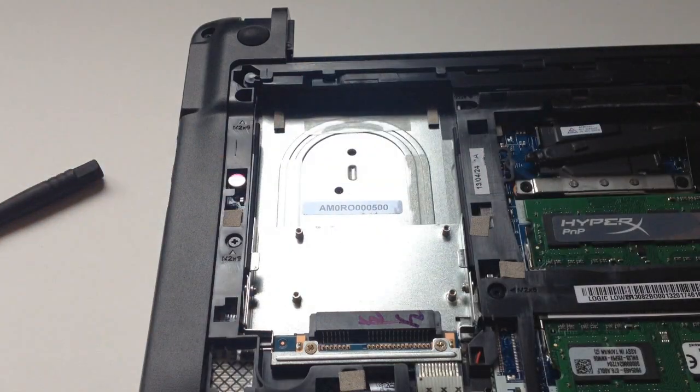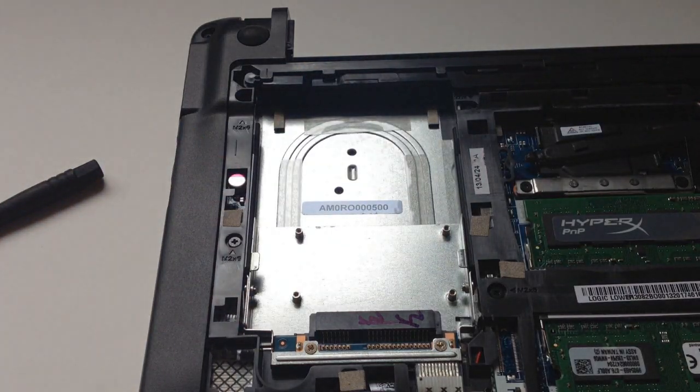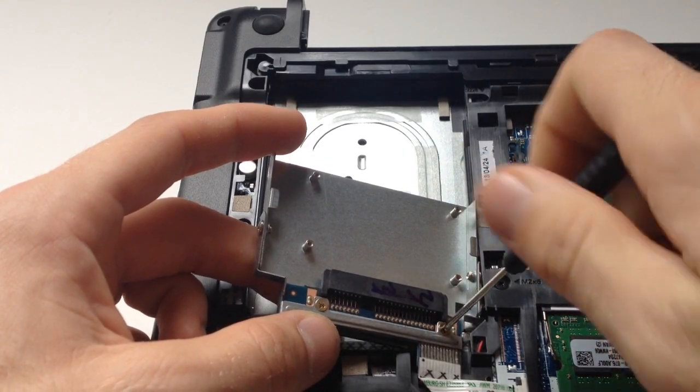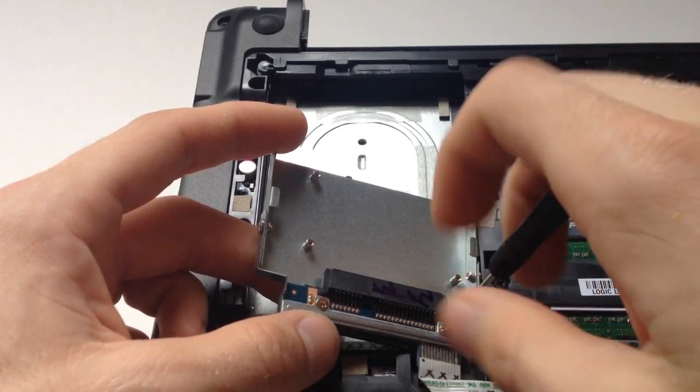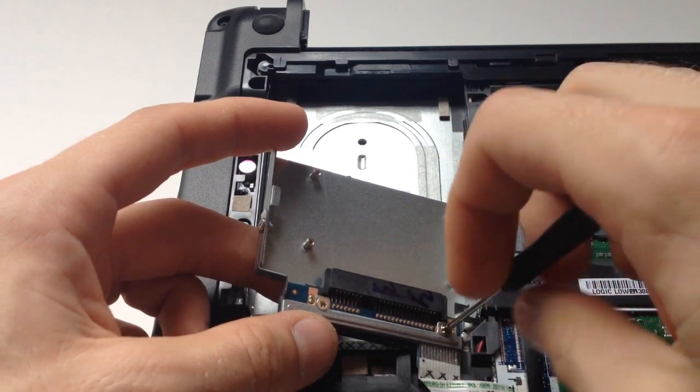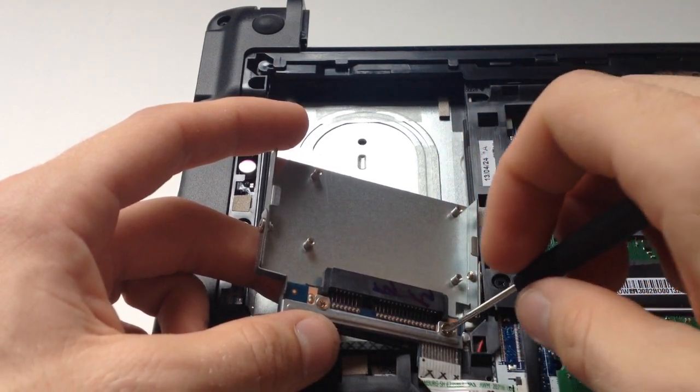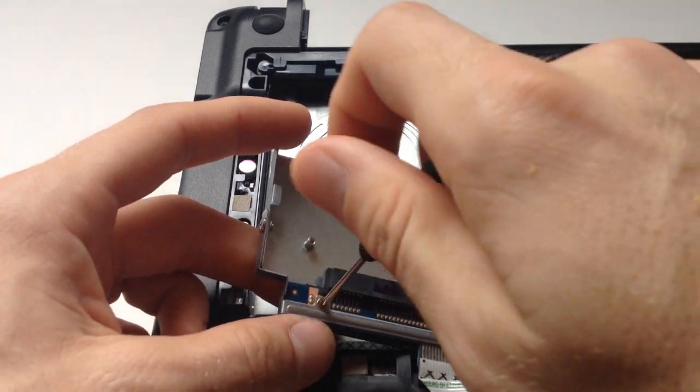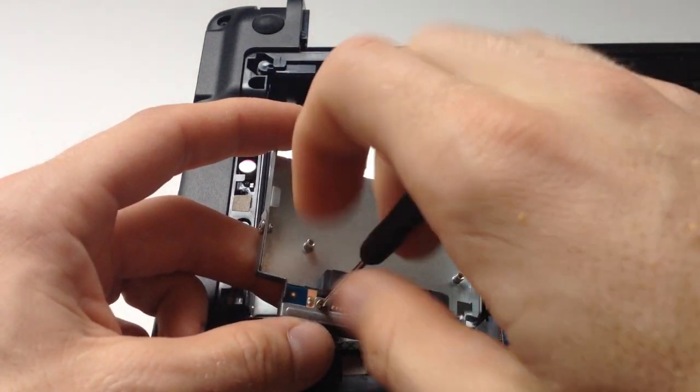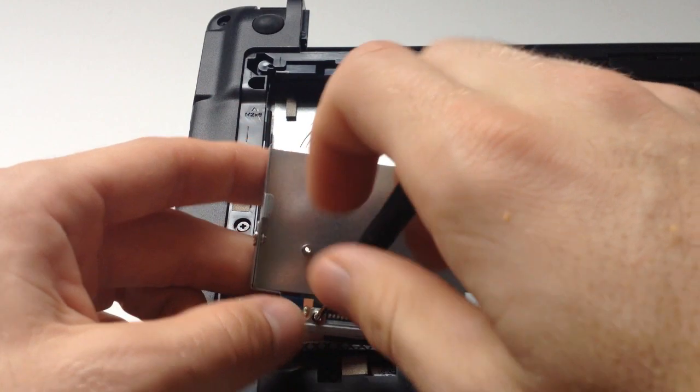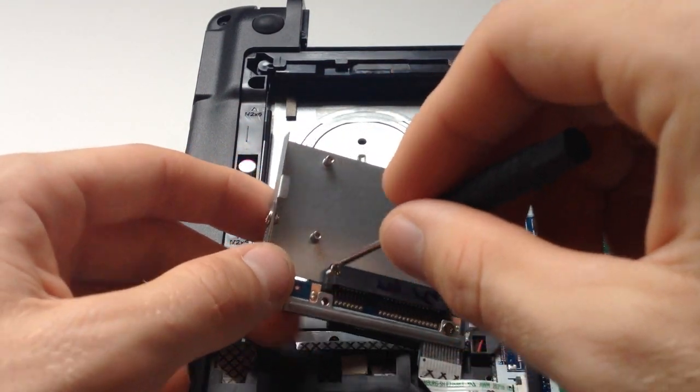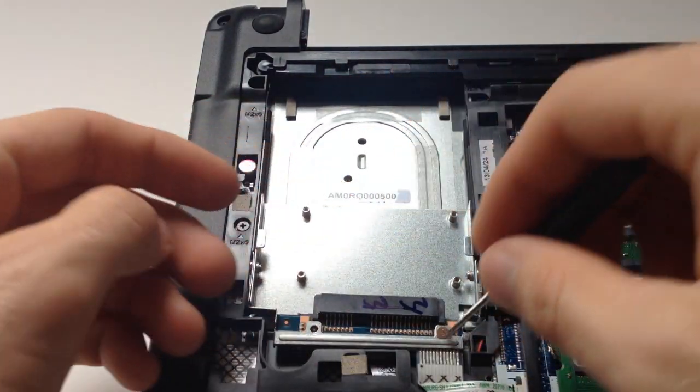Once you've done that you need to also remove the two silver screws holding the sort of metal plate to the SATA connector. So just go ahead and unscrew those and if you kind of pull it up and out it will go right over the connector without any problems.